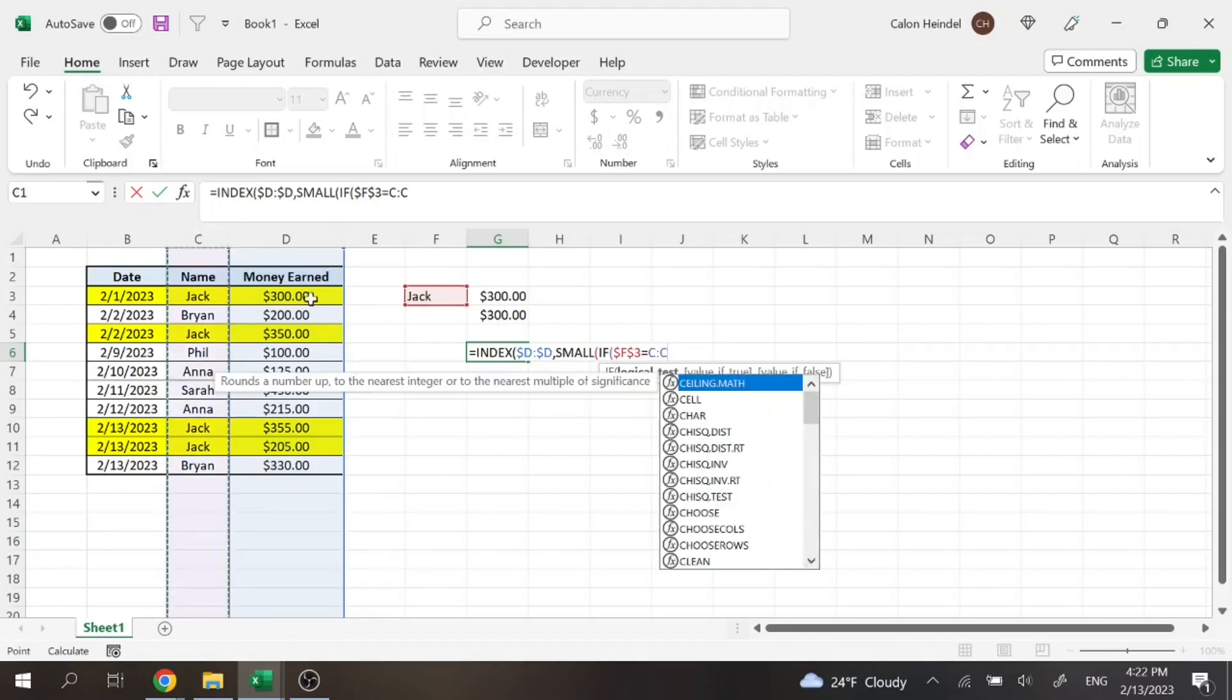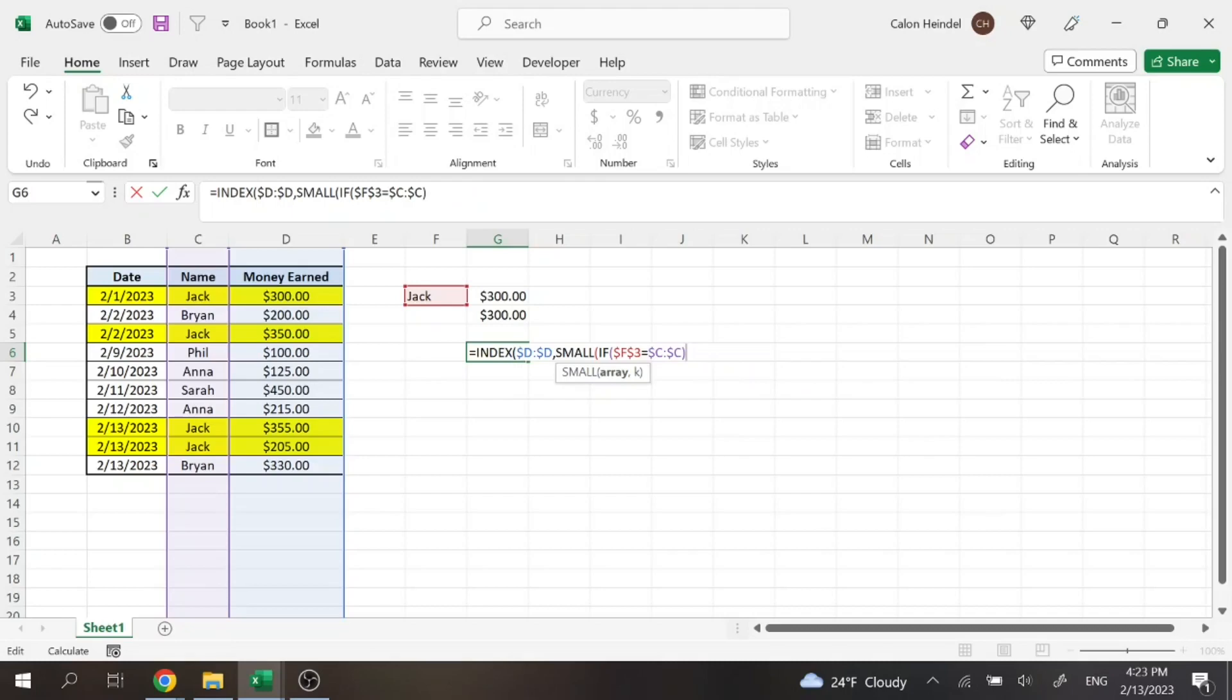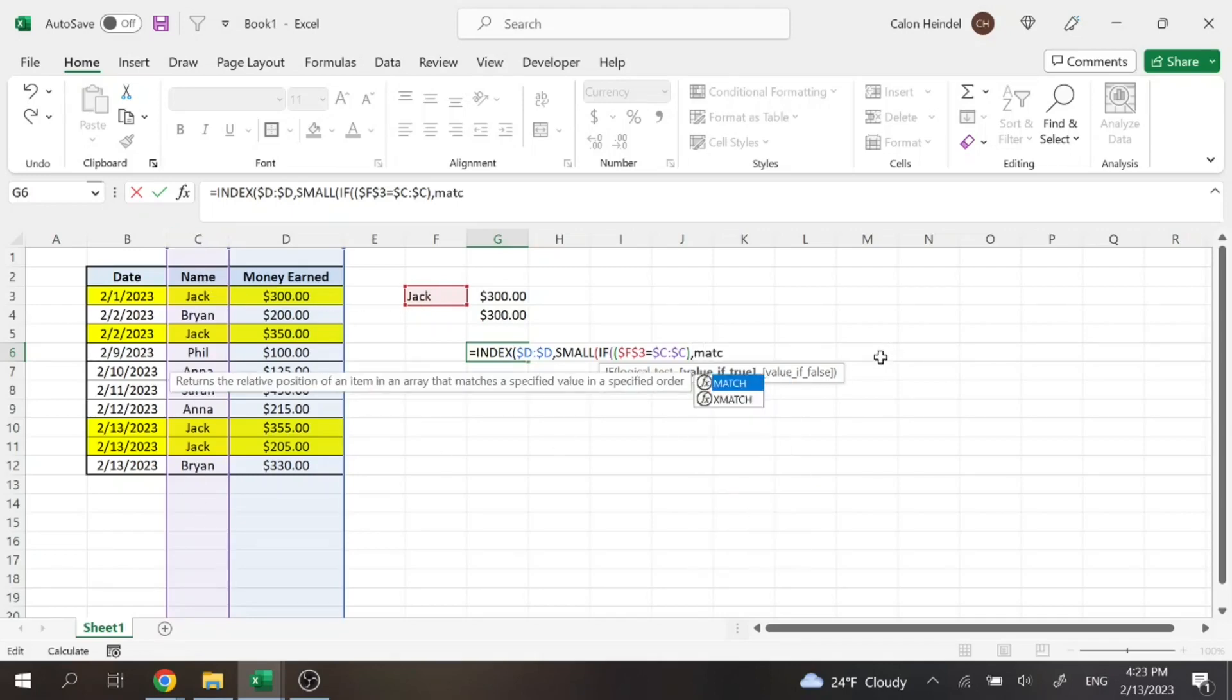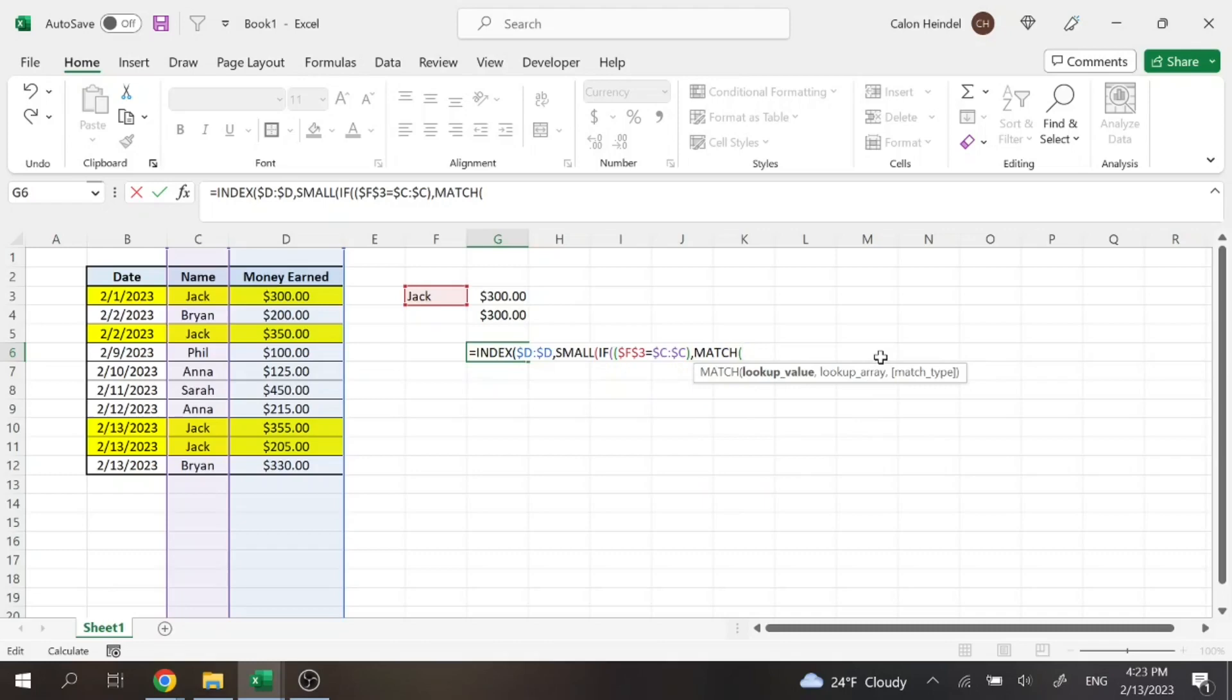If Jack equals column C and we'll lock that as well. And we're actually going to need one more parentheses there. And then we're going to do comma. And this is part of our if statement, if that is true. So if Jack is found in column C, then we're going to want to do the match and our lookup value...